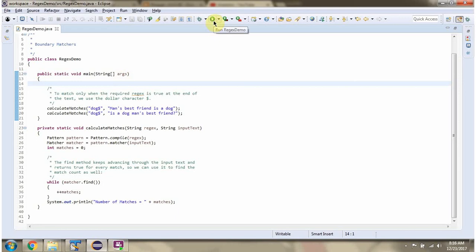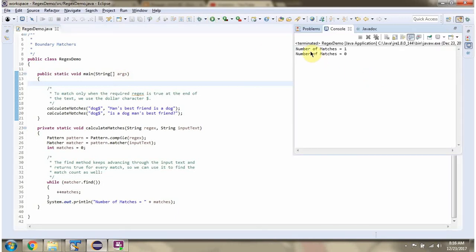First I will run this program, then I will explain. Here you can see the output.